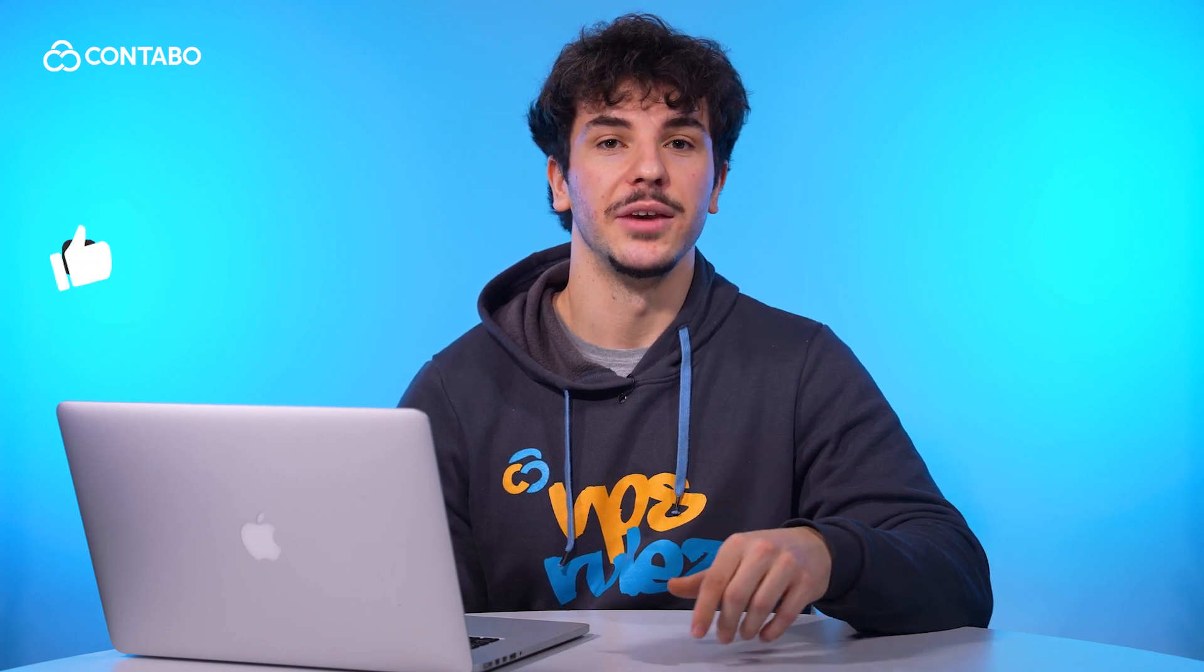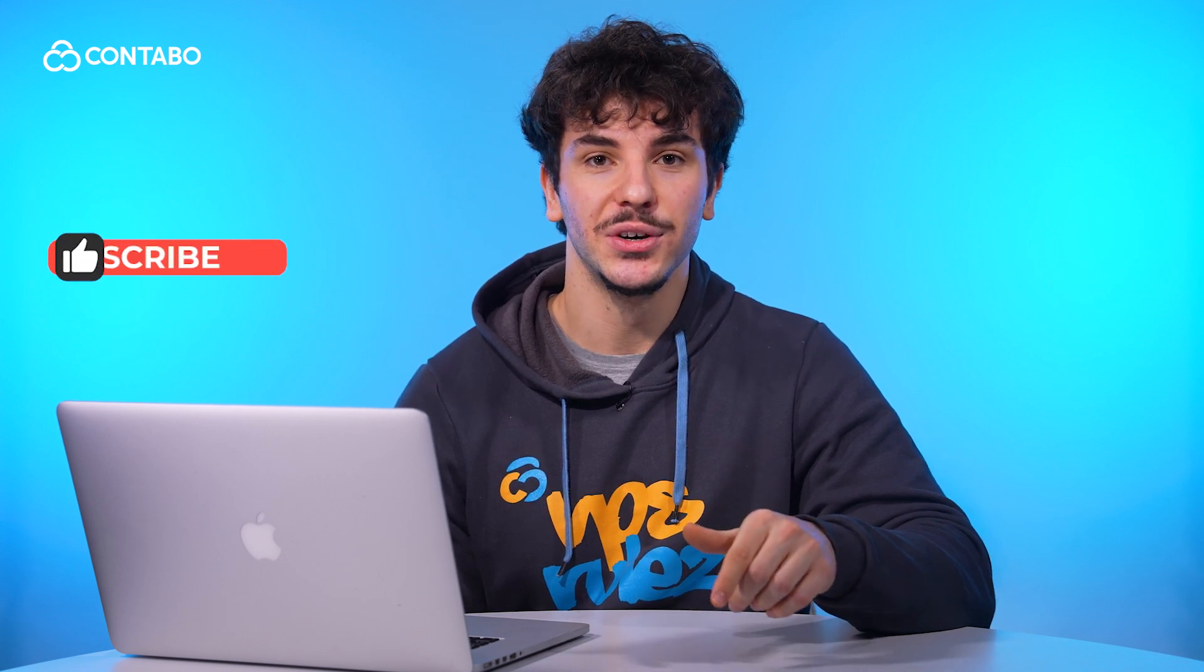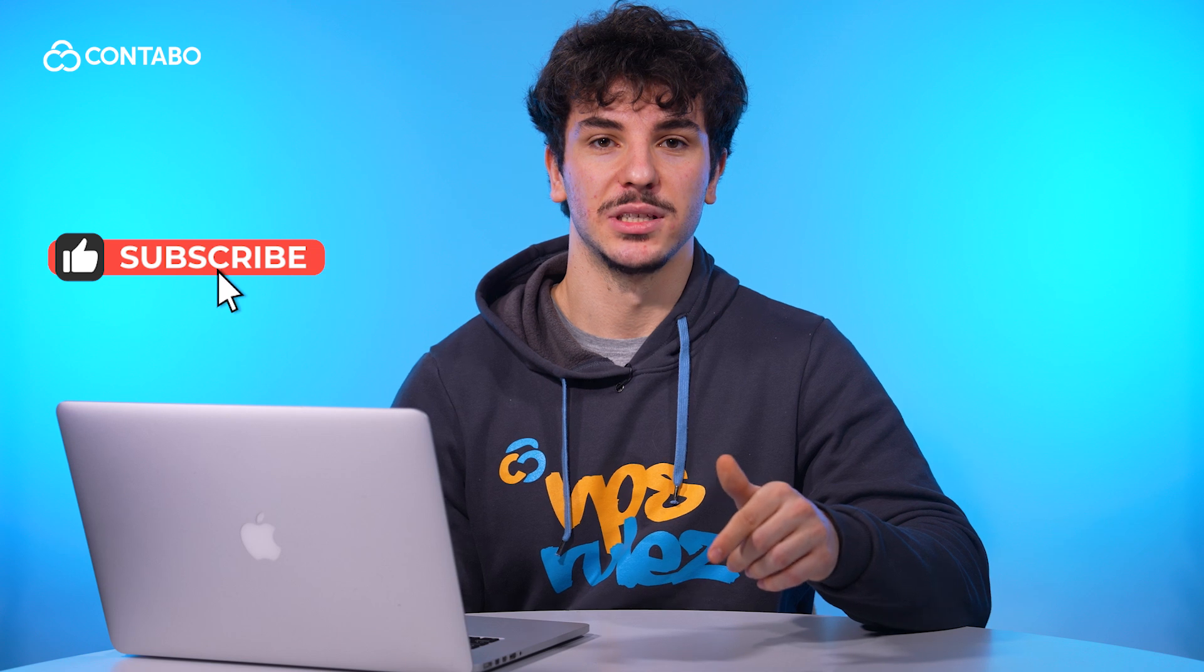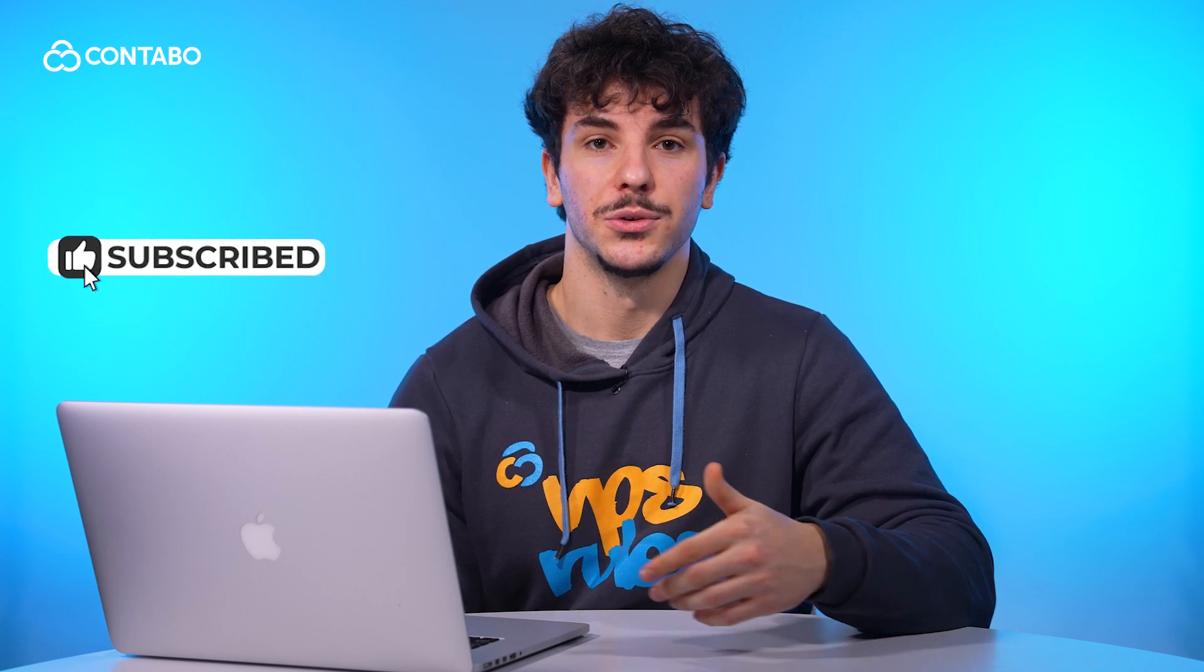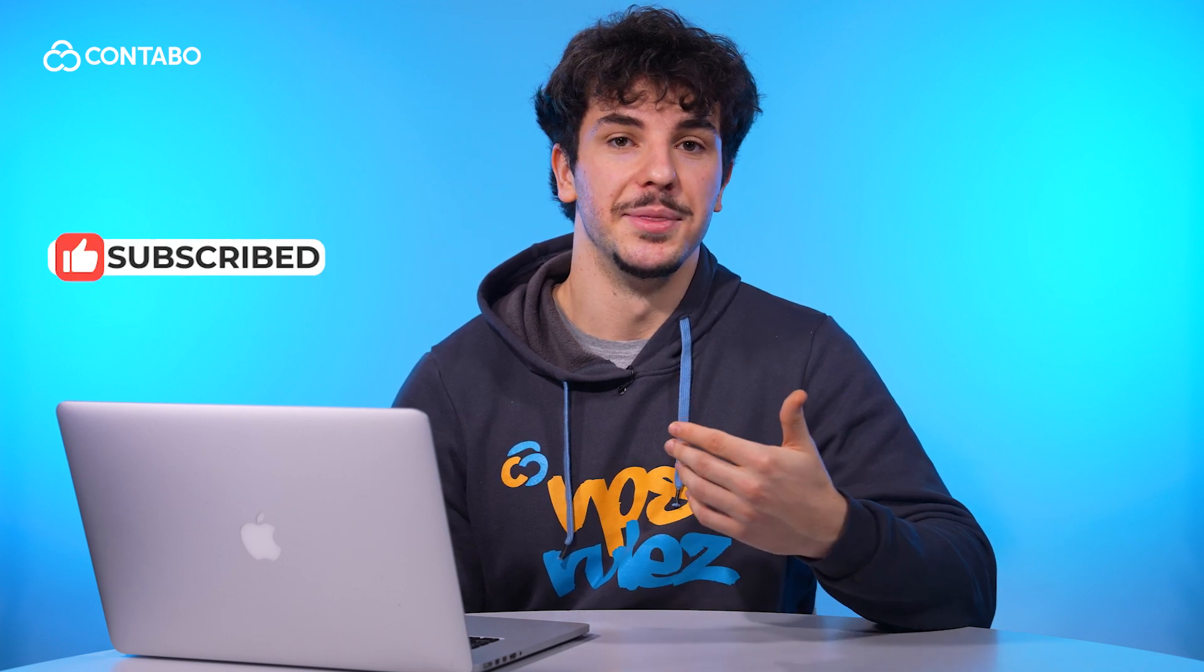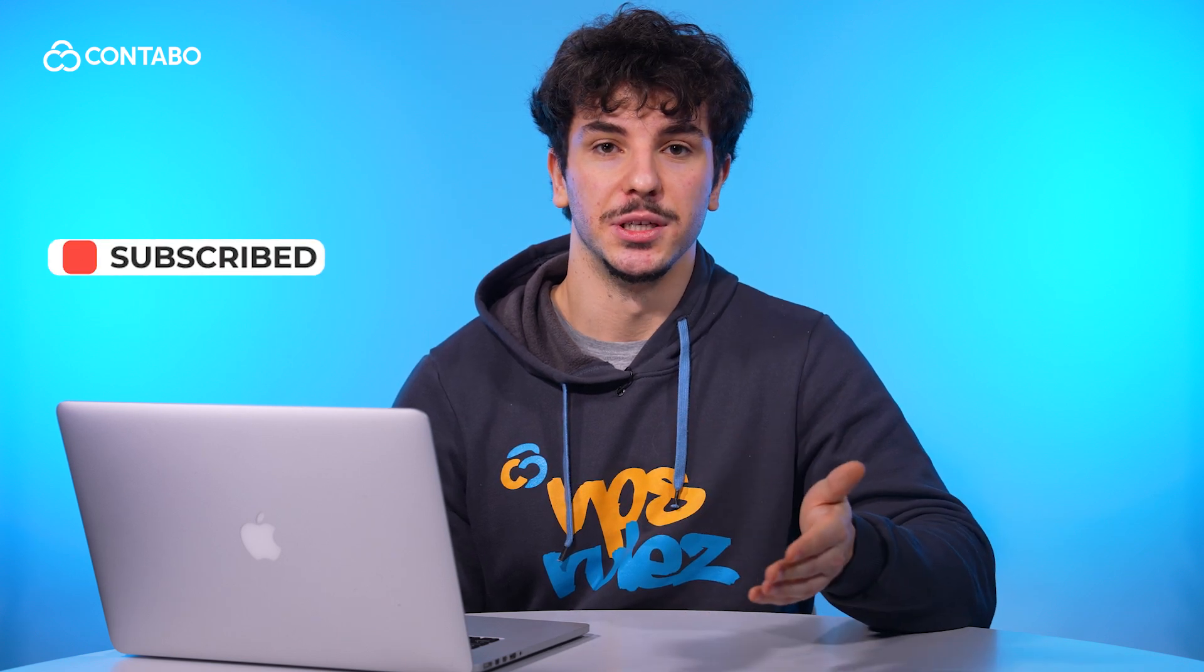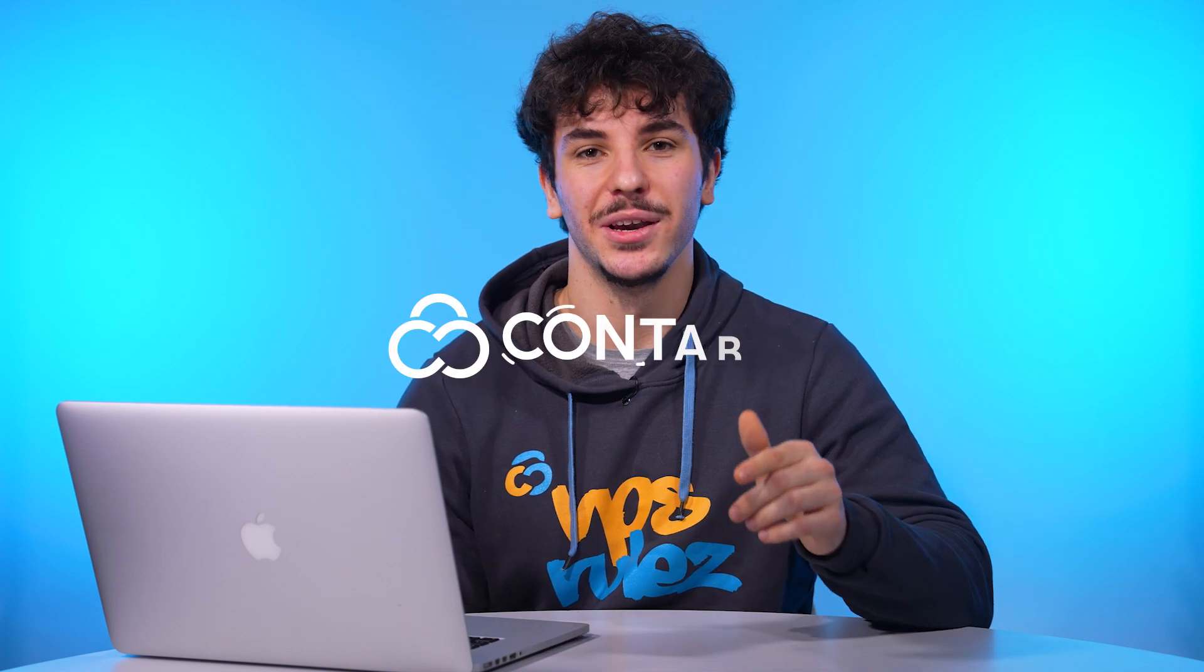And there you have it, a complete guide to upgrading your VPS with Contabo. Ready to scale your hosting? Visit contabu.com and log in to your customer control panel to get started. If this guide helped you, give us a thumbs up, subscribe for more tutorials and share your thoughts in the comment sections below. Thanks for watching and happy hosting!